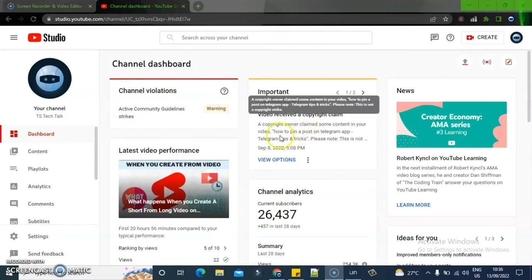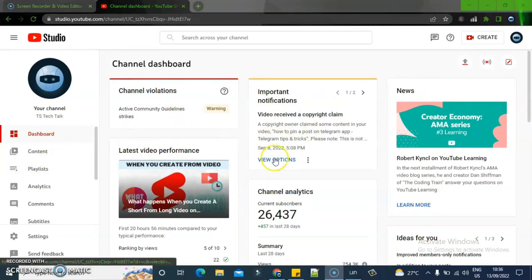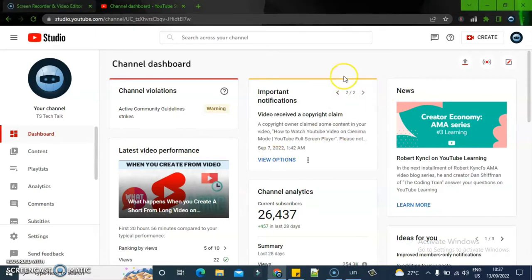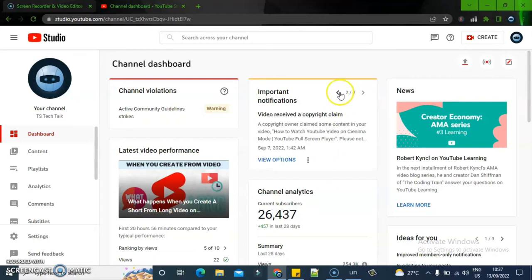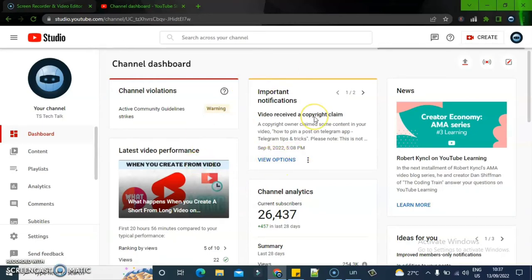I have a copyright claim on a particular video on my channel. We can go to the content section and click on the option area to select a particular video. You can notice right there there are two different videos that have a copyright claim — this one I have already addressed. Whenever I address them, they will disappear from this part. This is the recent one, which is actually an old video that was claimed recently.